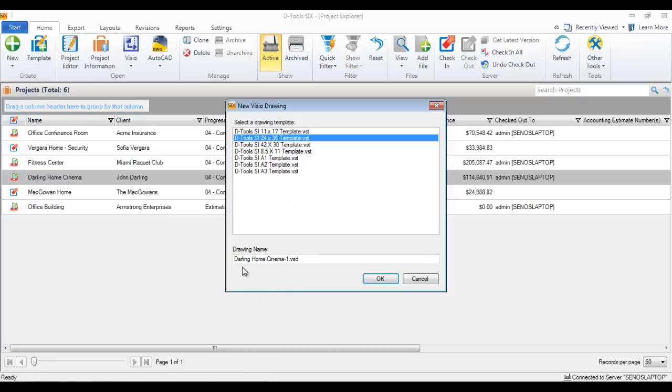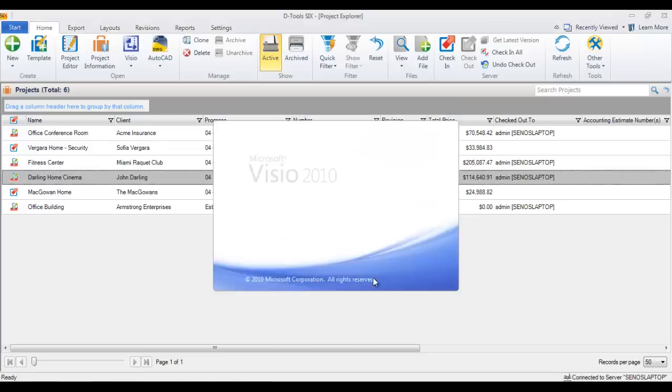And it will automatically put the project name here, dash 1, followed by the file extension for Visio drawing. If you want to change that, go ahead. I'll go ahead and leave that and hit OK.